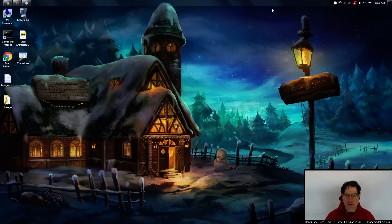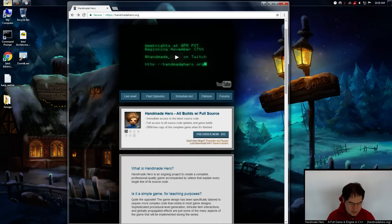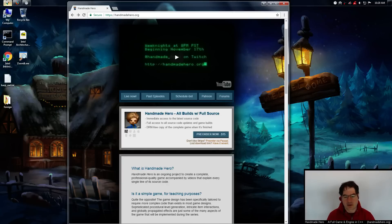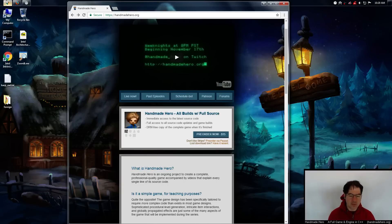Hello everyone and welcome to Handmade Hero, the show where we code a complete game live on stream. We have been implementing a more full 3D pipeline for the game, which allows Z to be handled by the back end so we can use things like a Z-buffer. Previously we handled everything at the head end and only fed the graphics card perfectly sorted things that were already ready to draw. But we've decided to go to Z-buffer because there were too many drawbacks with the other approach.